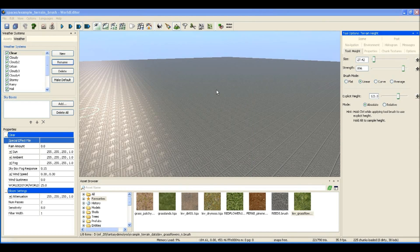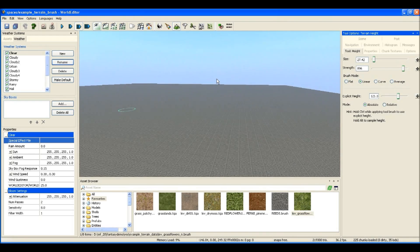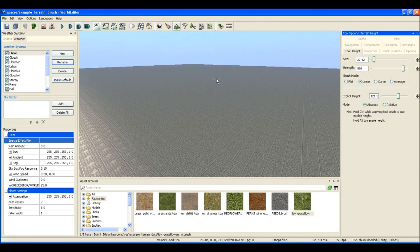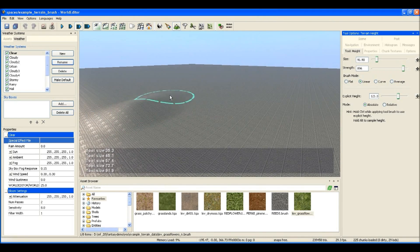Hi, this is Adam Maxwell, Senior Technical Artist at Big World. Today I'm going to show you some of the things you can do in Weld Editor, which is our weld building tool.